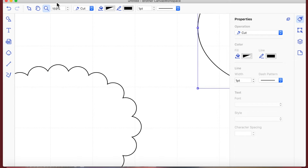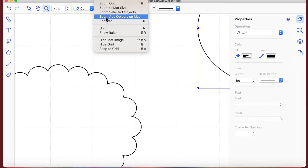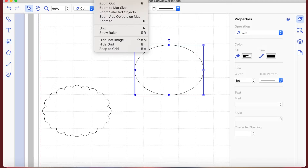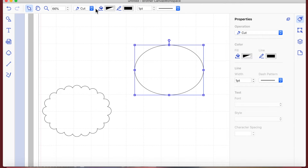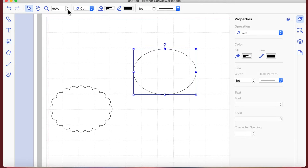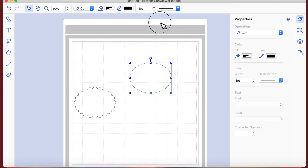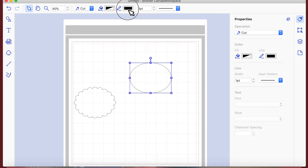If we want everything to go back to normal size, we can go to Display at the top and click 'Zoom All Objects on Mat' - that will zoom your mat down. Or you can use the percentage control to decrease the size. We've got Fill and Draw options: the line is in black by default and there's no fill.